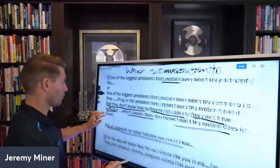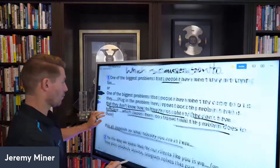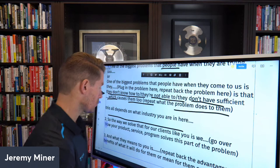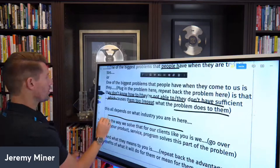Now the second part — the way we solve that. So: 'The way we solve that for our clients like you is we [explain your product/service/program solving that specific problem].' We teach all the differences and industry-specific applications in our advanced NEPQ 3.0 virtual training and group training, especially in our advanced inner circle.